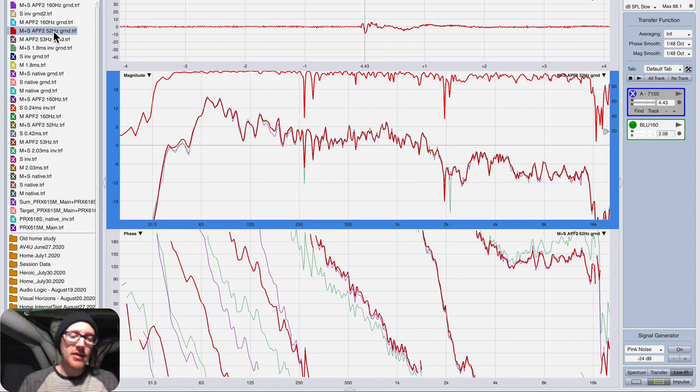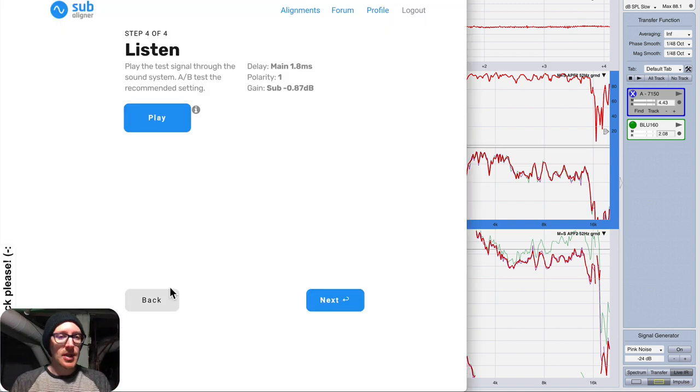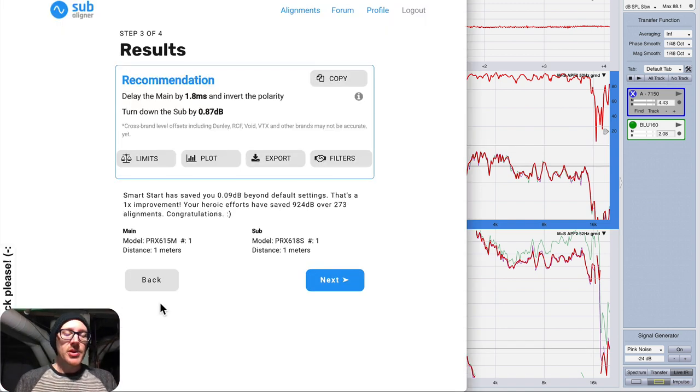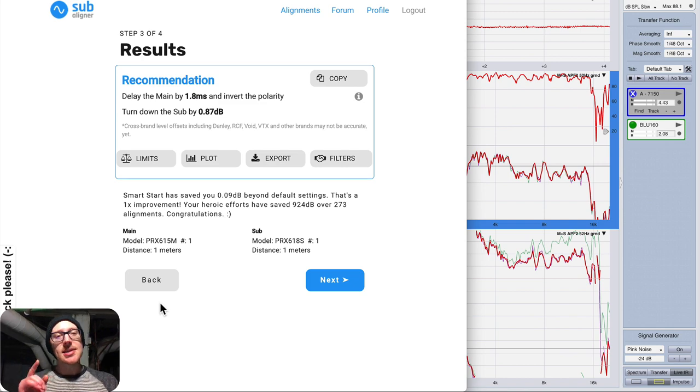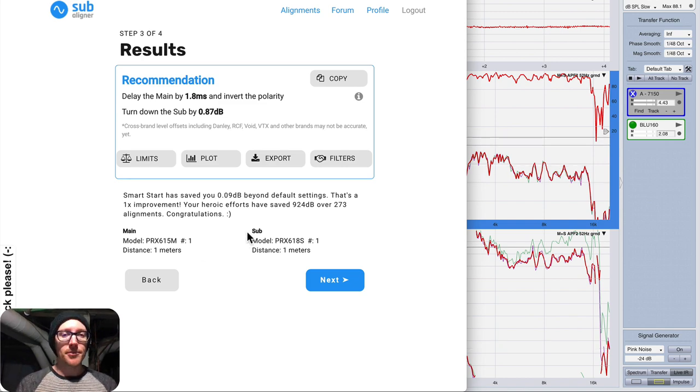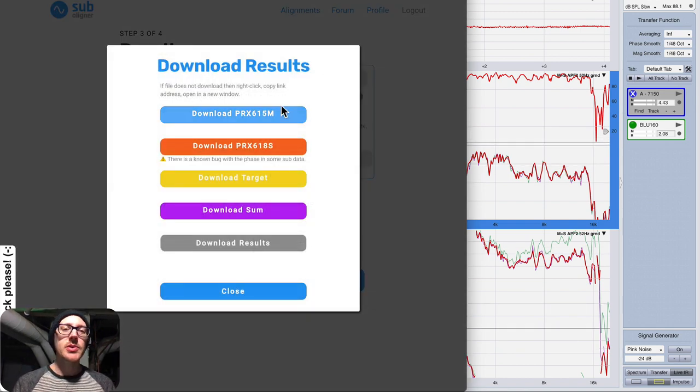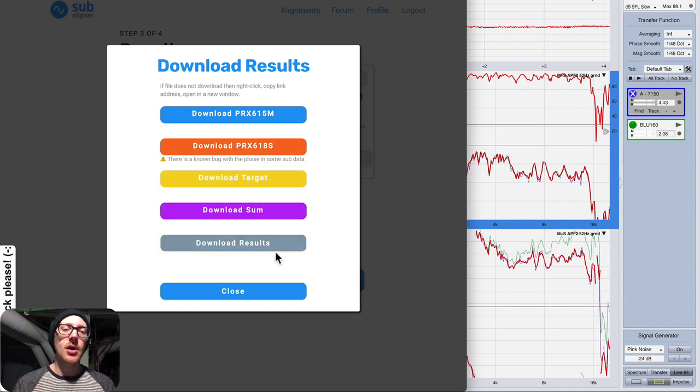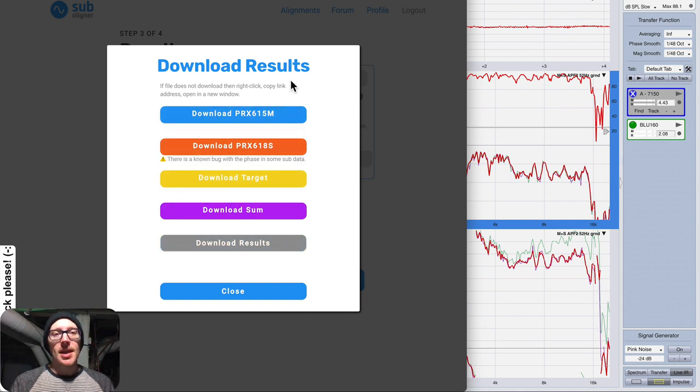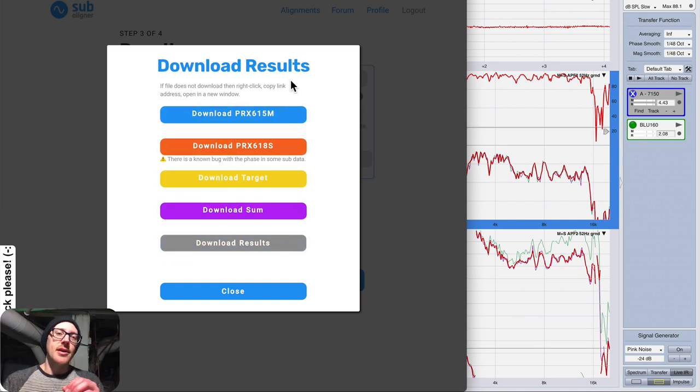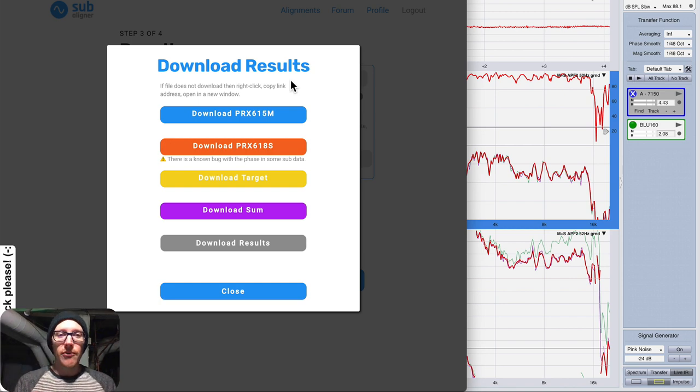Oh, and one more thing I forgot to tell you. One more thing to test is that back on this page, if you click on Export, you can download all of these traces in either their anechoic or near-anechoic formats, very clean.